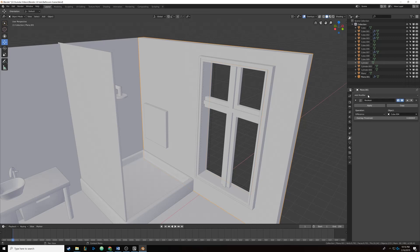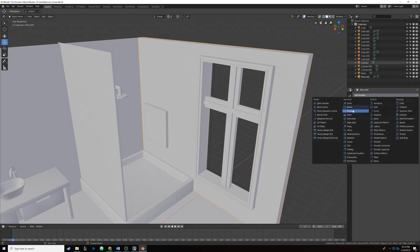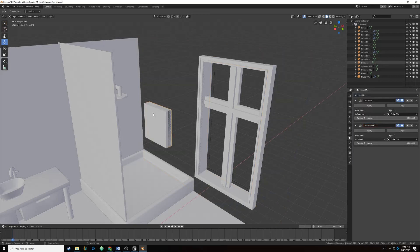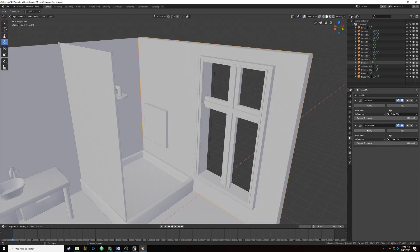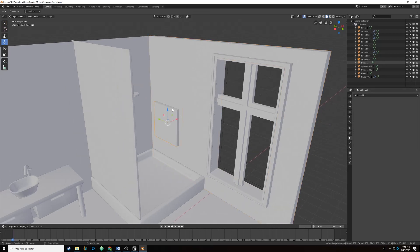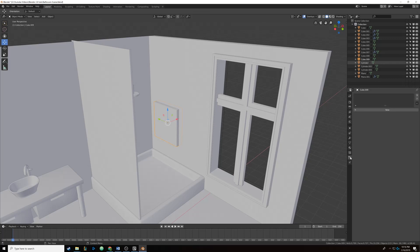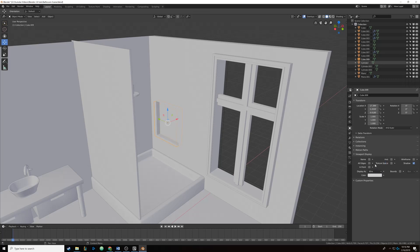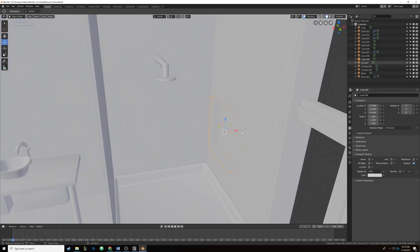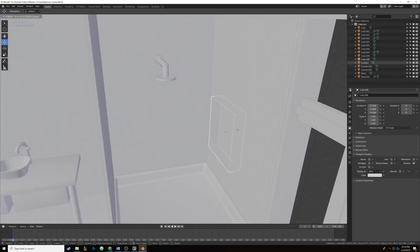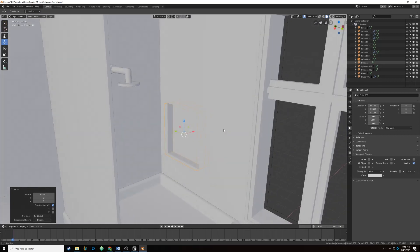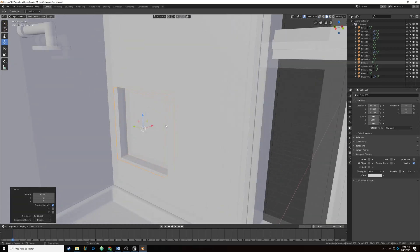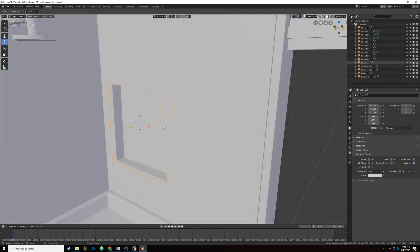Now we're going to click on the wall and add another boolean and it's going to sit right underneath the first one. We're going to hit the eyedropper tool, select our cube, and then set that to difference so it's cutting a hole in it. Now we need to go to the object property while selecting the cube, and then come down to viewport display and set display as to wire so we can see through the object in the 3D viewport.